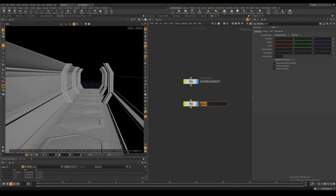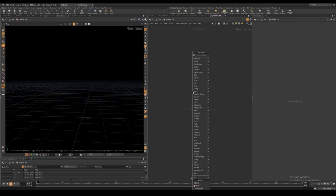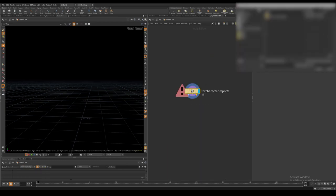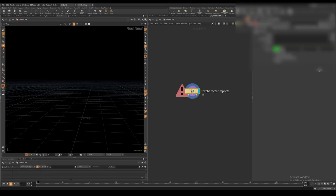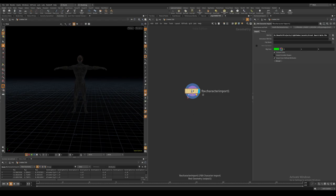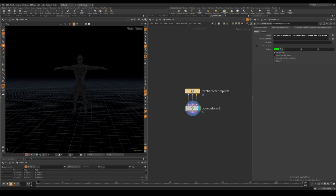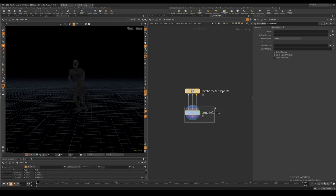I create another geometry node for my Mixamo character. You can use the FBX character import node to bring it in. I also use the bone deform node to apply the animation.